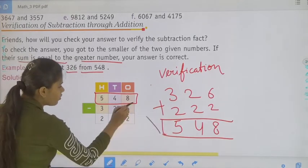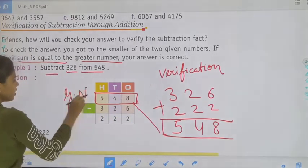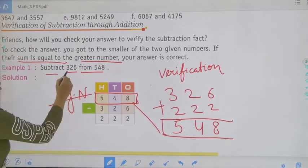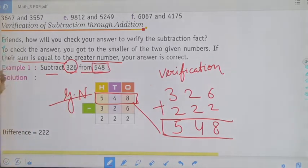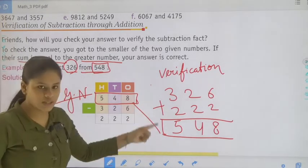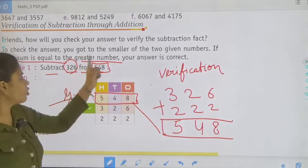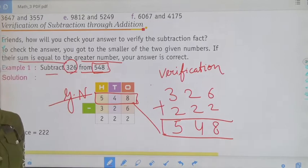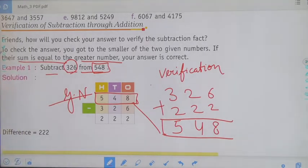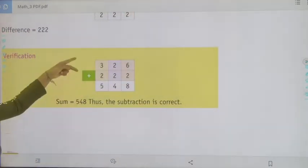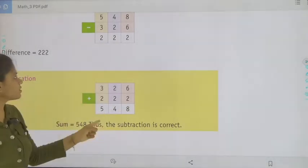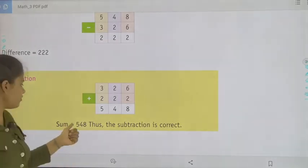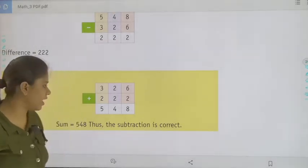The greater number here is 548, and 326 and 222 combined equals 548. Their sum is equal to the greater number, so your answer is correct. So 326 and 222 added together gives 548, which confirms the subtraction is correct.